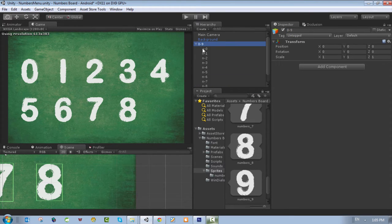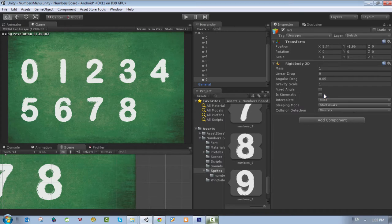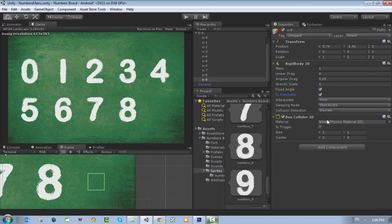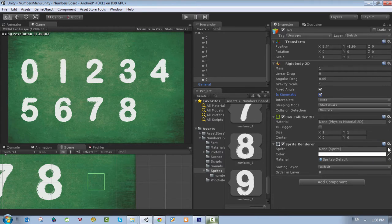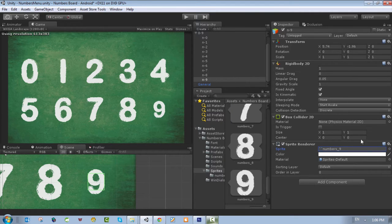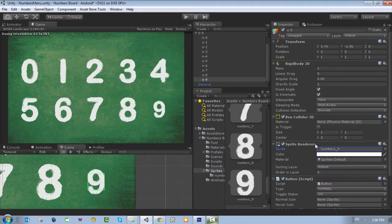Make sure it's within the numbers — it's just for organization. After this we need to add a Rigidbody 2D, make it fixed angle and kinematic, and we also need to add a sprite renderer, a Box Collider 2D, and a Button script. So just add the button script.